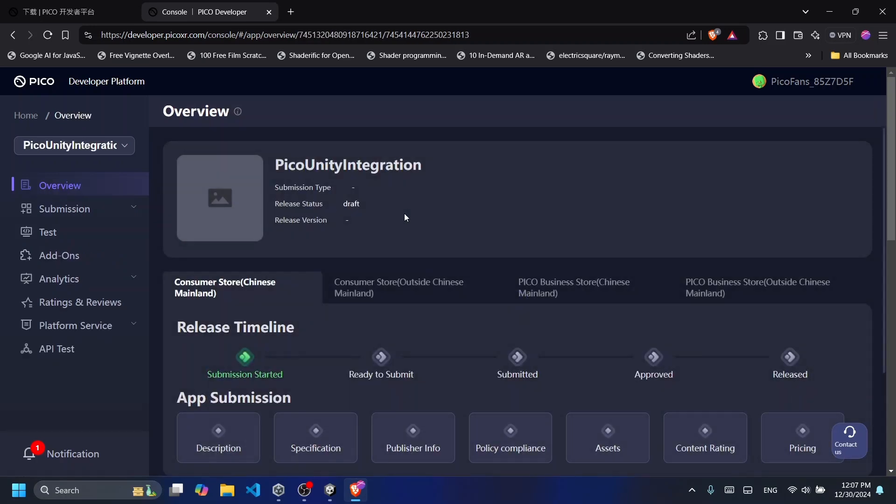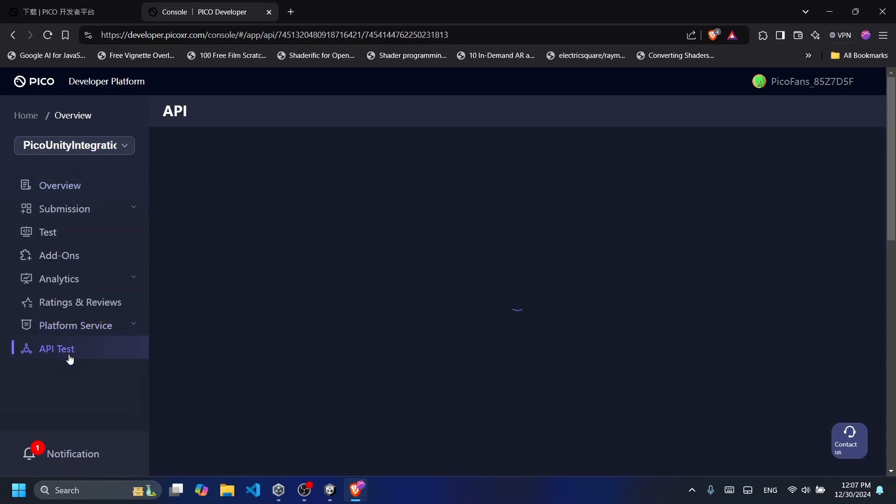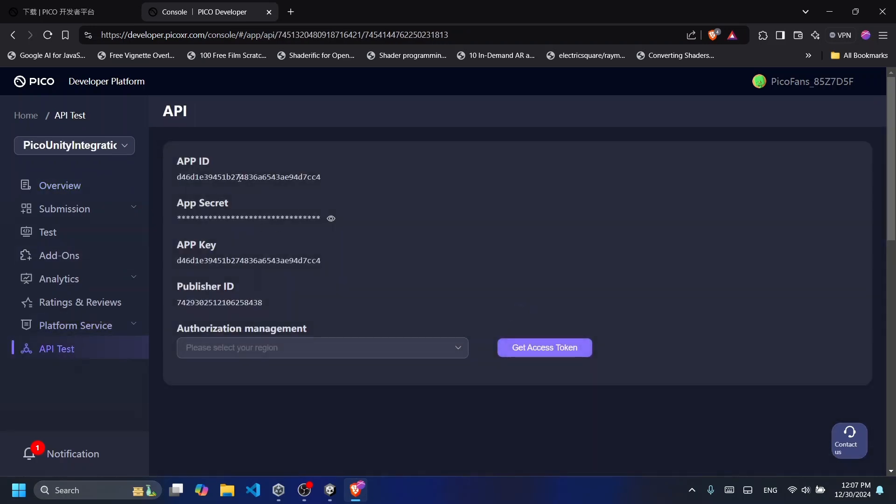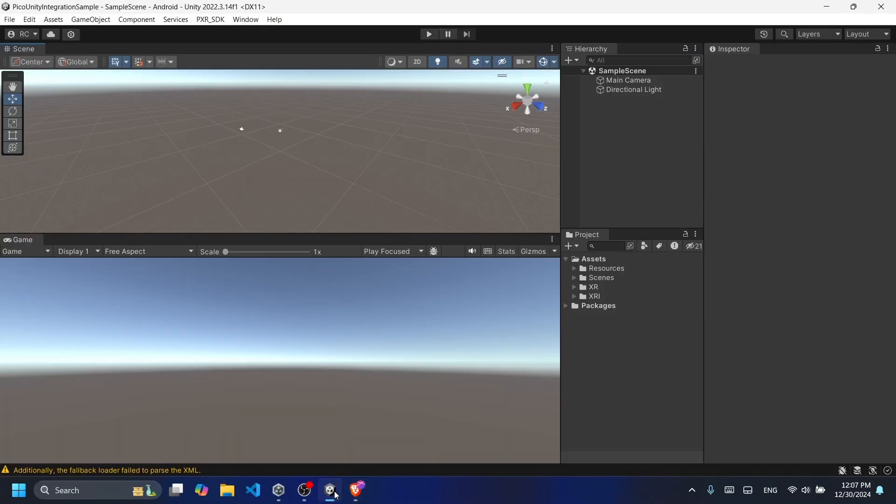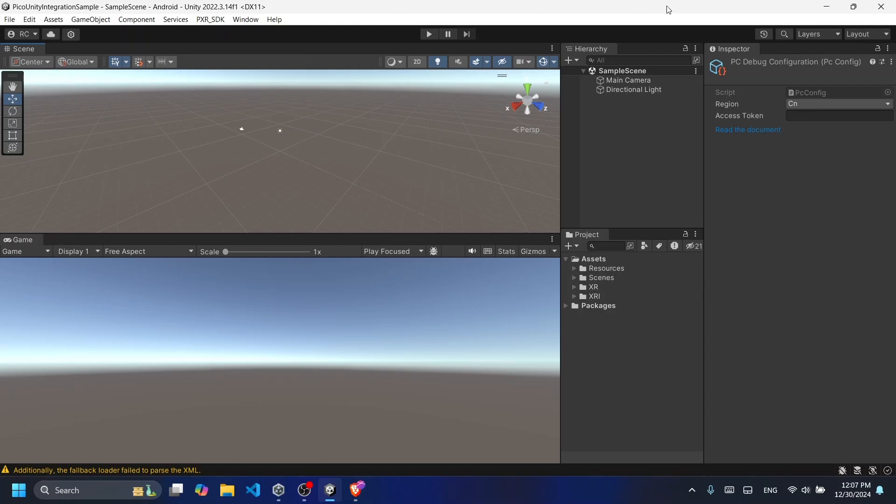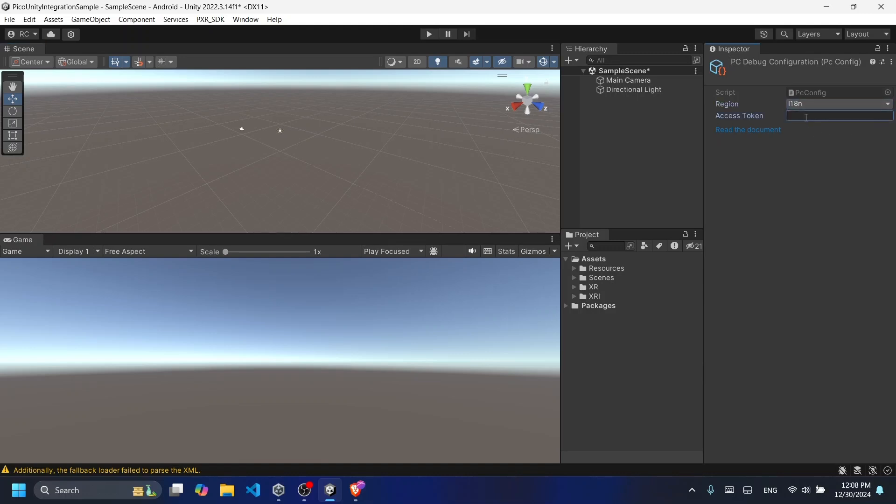Next go to the API test section and copy your app ID. While I'm sharing mine for the purpose of this tutorial, it's important to keep yours private. Next we need to paste our app ID in two sections. Click on PXR SDK and the platform debug settings. Change the region to Other if you're not located in China, and then paste the app ID in the access token section.